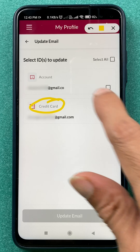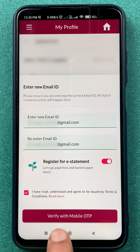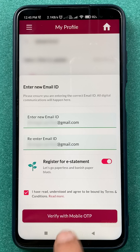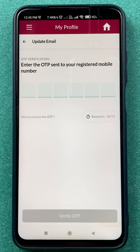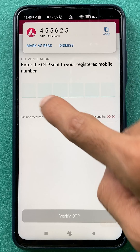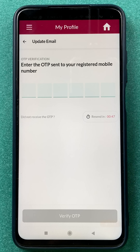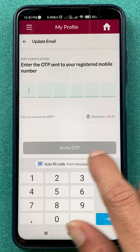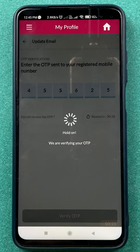Now you have to enter the new email ID and then re-enter it again. Then you have to verify it with your mobile by entering an OTP. I have entered the email ID and tapped the checkbox. Now I'm going to click on Verify with Mobile OTP. The OTP has been sent — we have to wait. Now you can see we have received the OTP; enter it here. I've entered the OTP — click on Verify OTP.